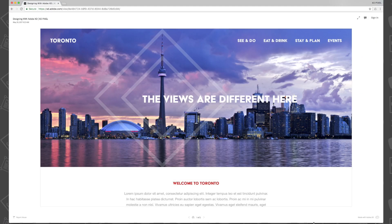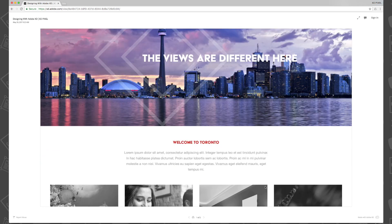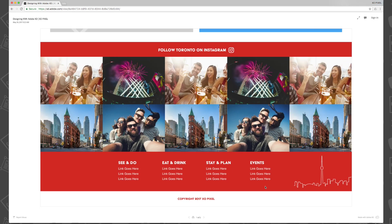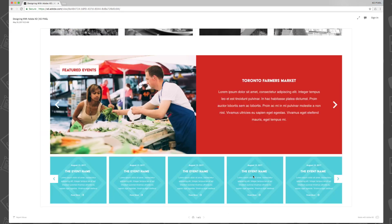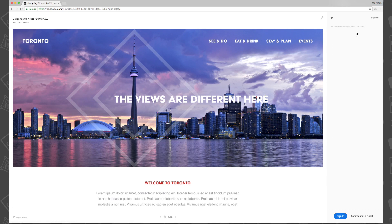One of my favorite features in regards to XD sharing link is that you're also able to leave comments right next to the artwork. I've used it for many other design projects and it's been such a useful feature for my work.